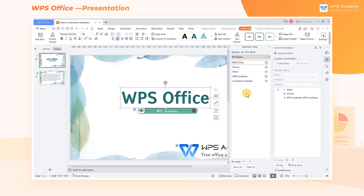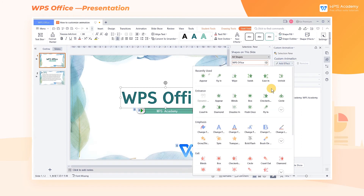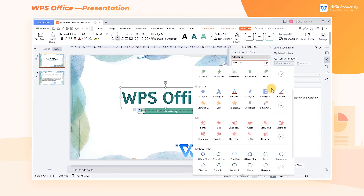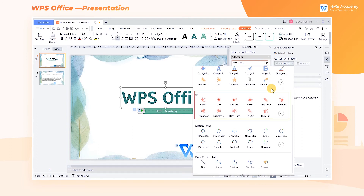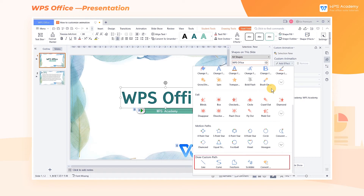After setting each element, select the element that needs animation effects and click Add Effect. Here we can choose five types of animation effects: Entrance, Emphasis, Exit, Motion Path, and Draw Custom Path.